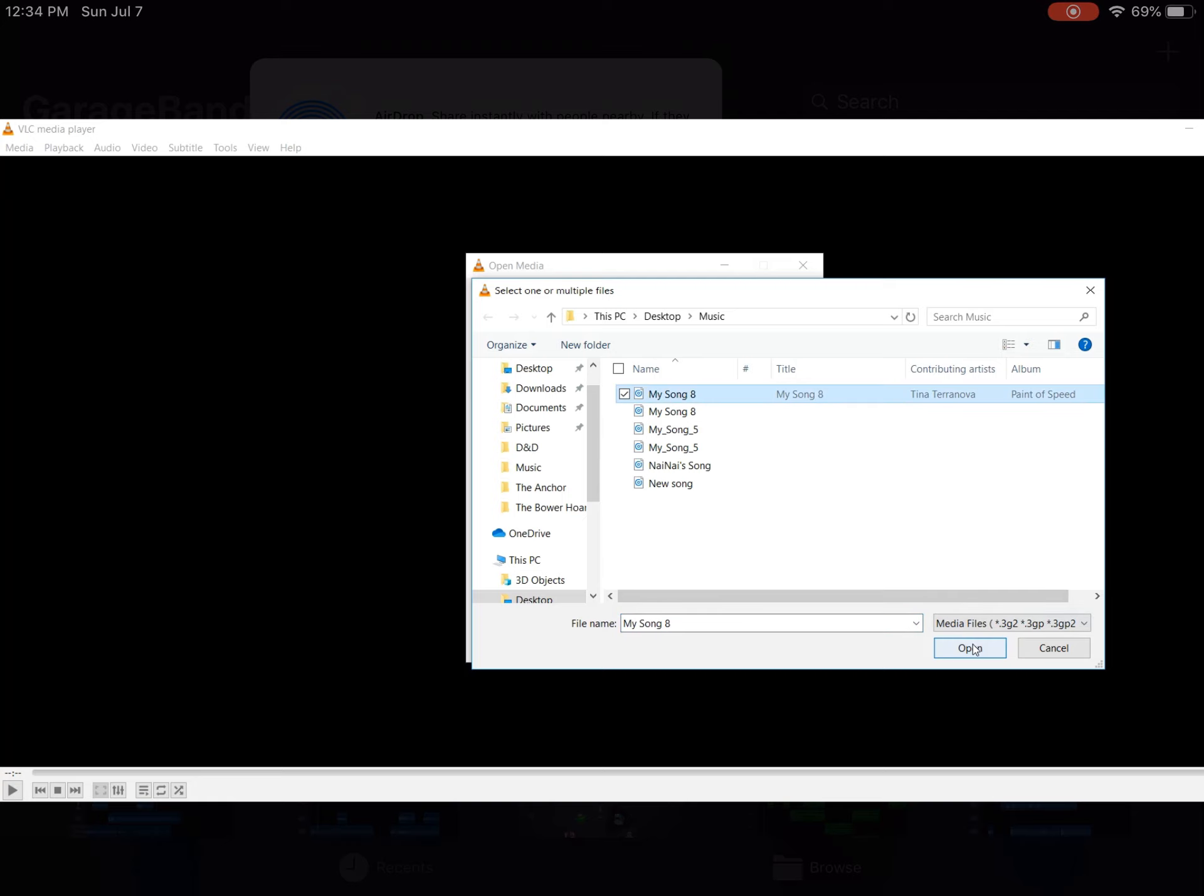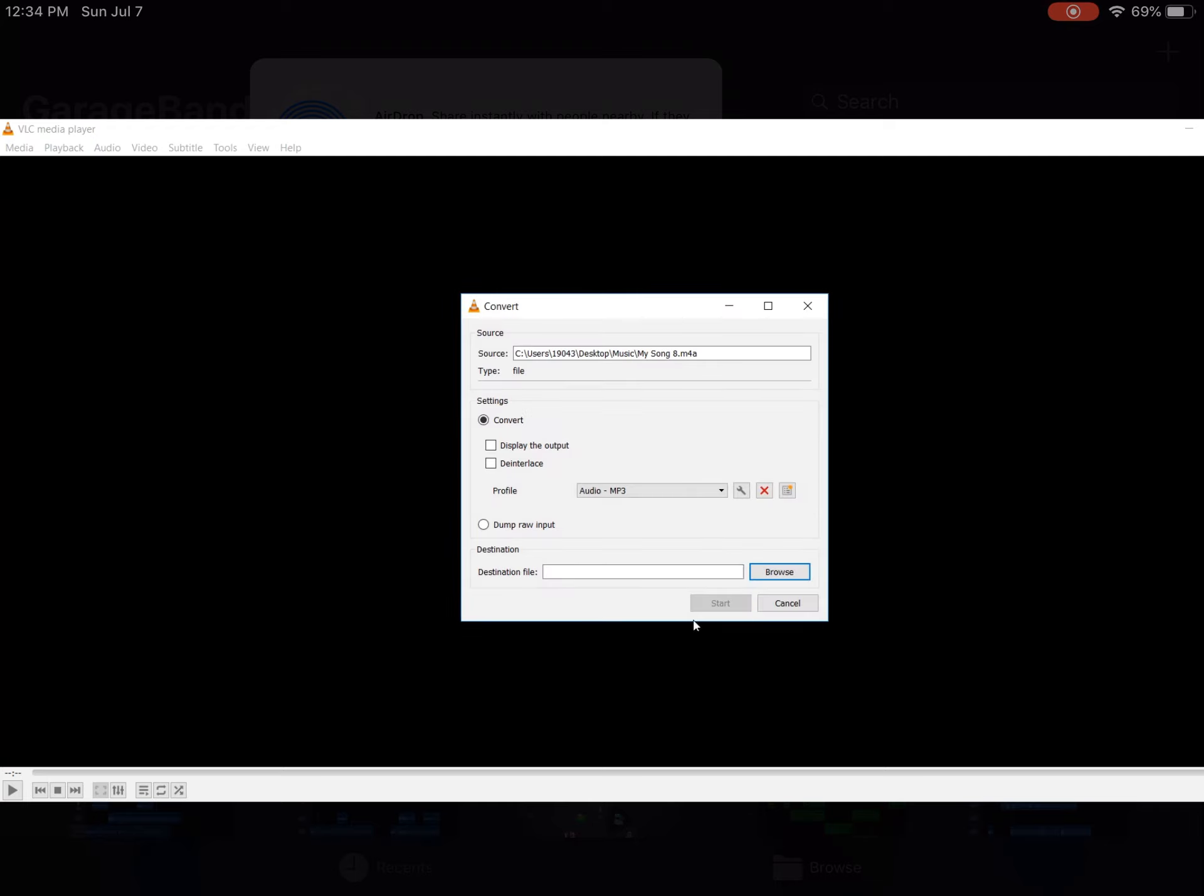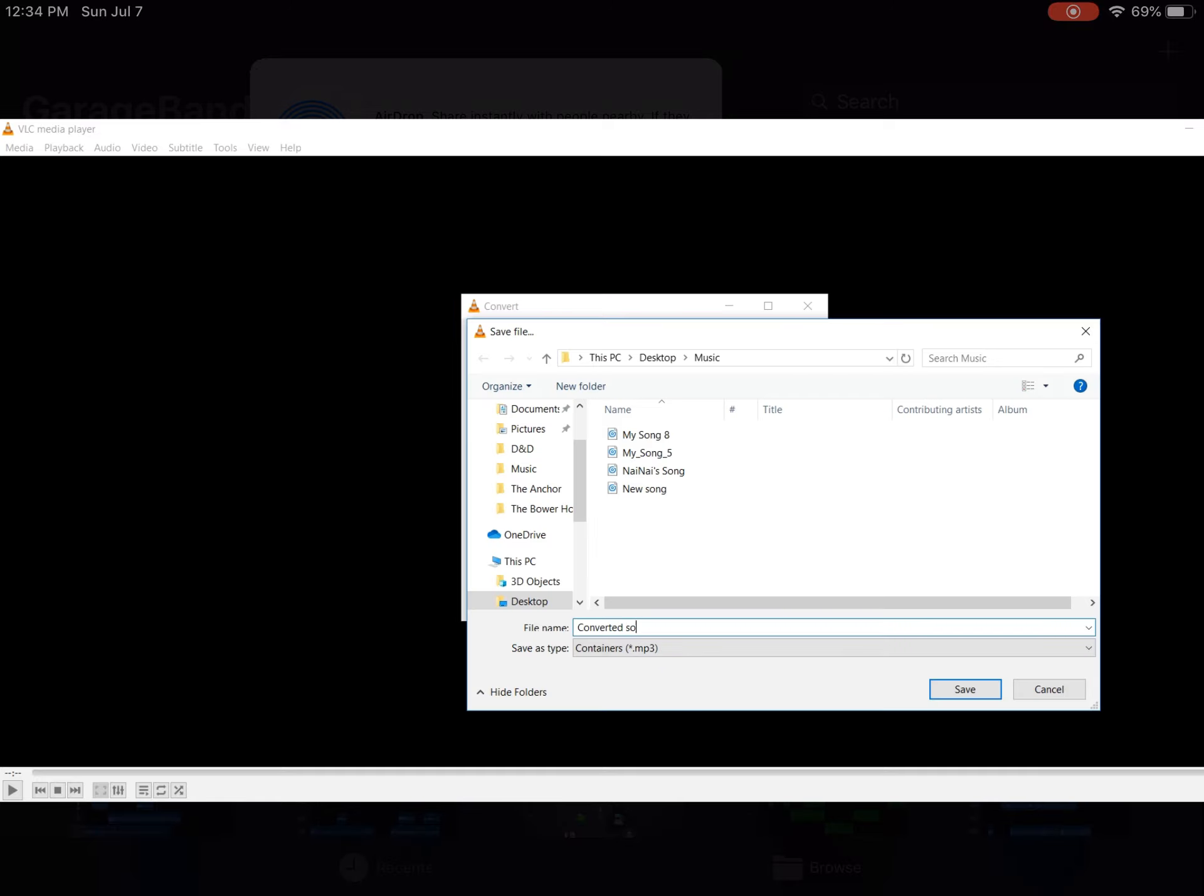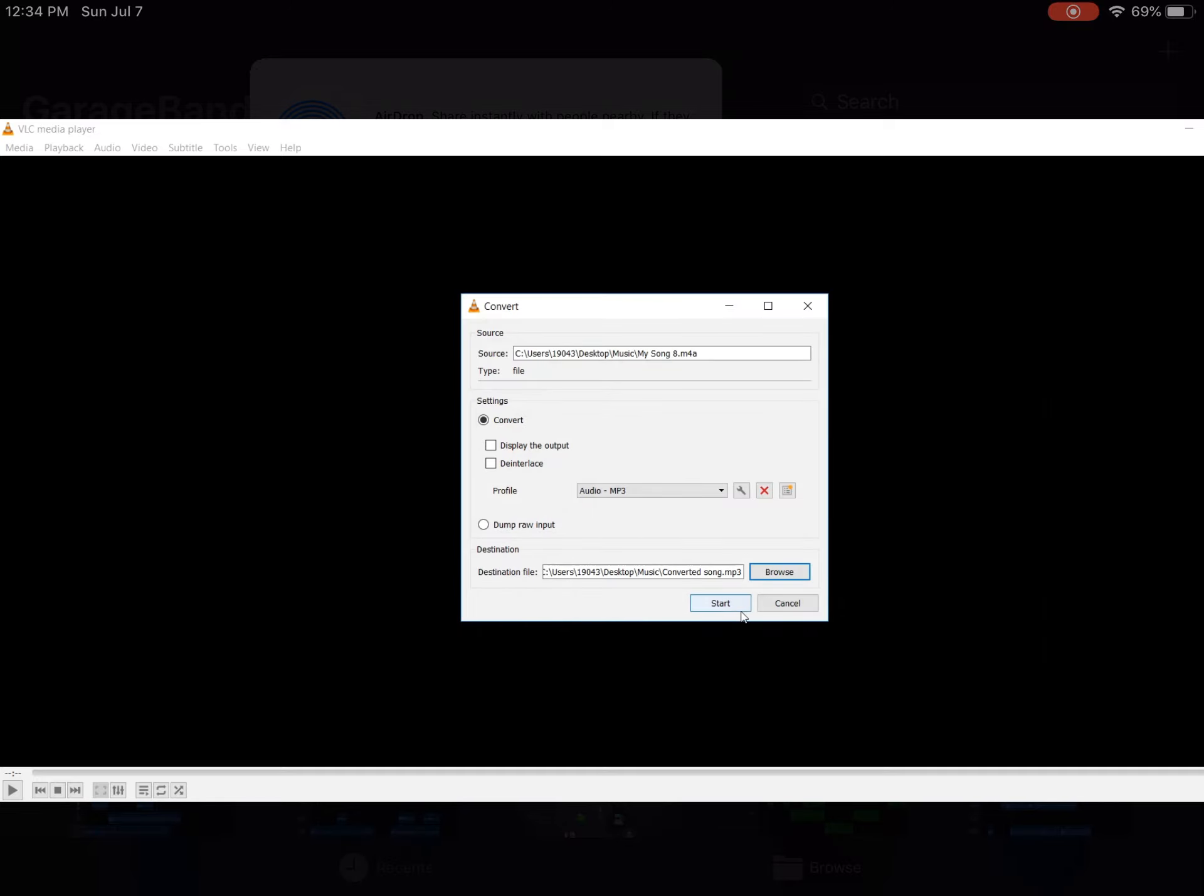Then we go into the Convert/Save button at the bottom of the window and rather than click on it, we want to click on the arrow on that button and select Convert. This opens up another window and we want to focus on the profile section here. Search for Audio-MP3 and then choose your destination for your file.